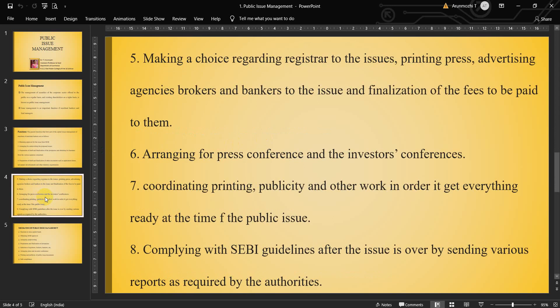Next, making a choice regarding the registrar to the issue — you need a registrar to the issues, printing press, advertising agencies, brokers, and bankers to the issue, and finalization of the fees to be paid to them. Next, arranging for press conference and the investors' conference. Then coordinating printing, publicity, and other work in order to get everything ready at the time of public issue. Then complying with the SEBI guidelines after the issue is over by sending various reports — whatever norms, rules, and regulations SEBI fixes for public issue management, the merchant banker should comply with and follow them.